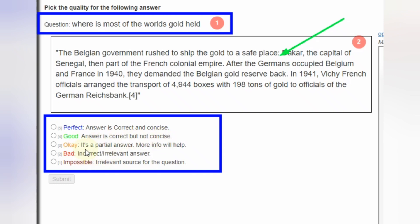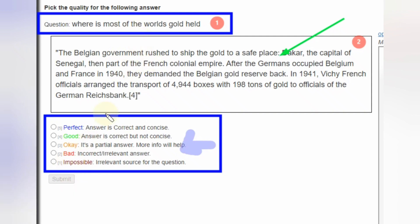Third is Okay — a partial answer where more info is needed. Okay means not giving the exact answer but roaming around the answer with relevant terms. It's an incomplete answer where more information would help. Next is Bad — Bad means incorrect or irrelevant. If the answer is not relevant to the question it is Bad, and if it is incorrect it is also Bad. Next is Impossible — this one is rare. It means there is an irrelevant source for the question, meaning the answer is fetched from an irrelevant source. This would be rare and I will explain it more once I finish the production.